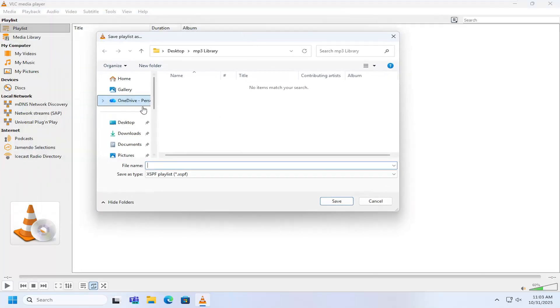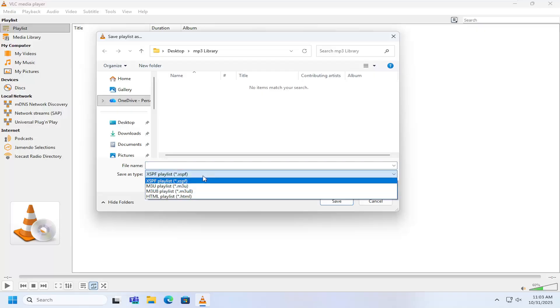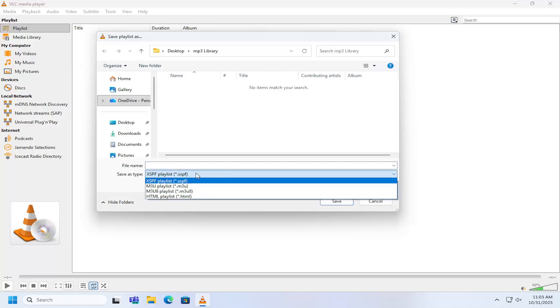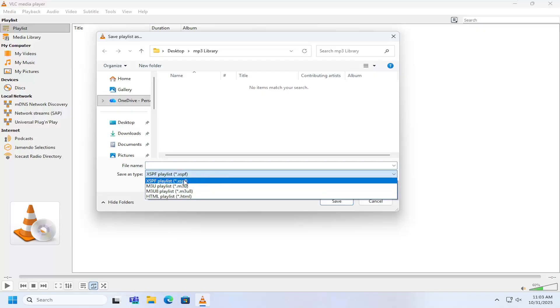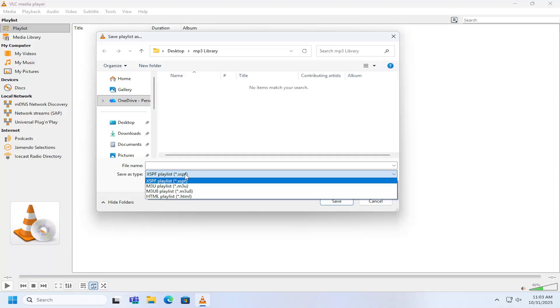Locate where you want to save it to on your computer. You can adjust the Save as File Type by clicking the dropdown here. The default is the XSPF file type. Then you would just select Save once you have it in a name you recognize.